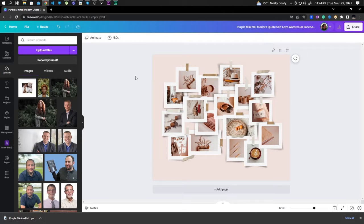The most common reason for this issue is your design might have too many layers or elements. You can try and delete some layers, or you can also flatten your image and continue from there.